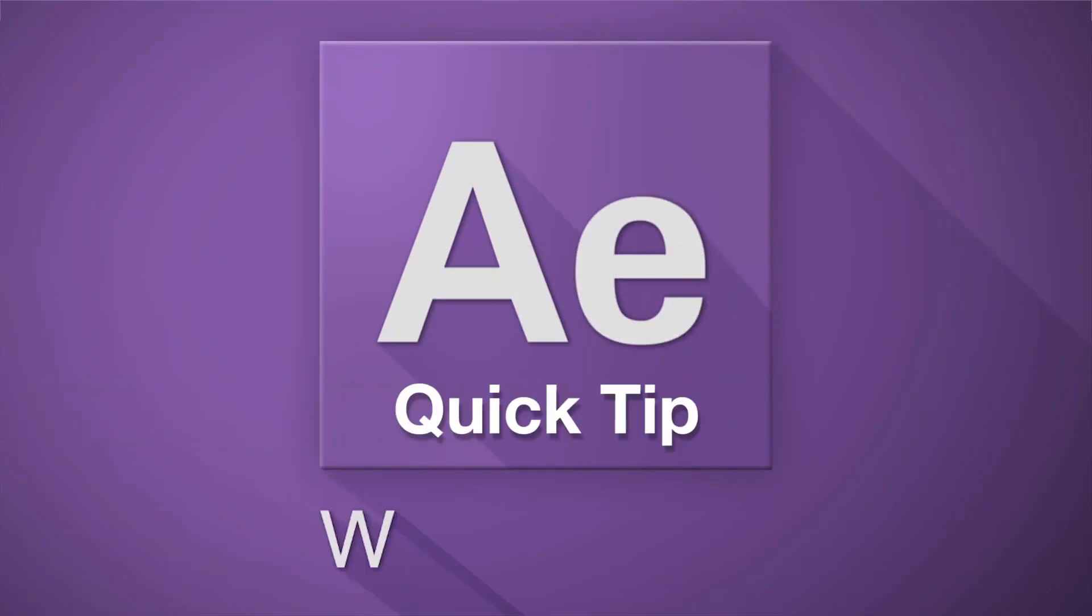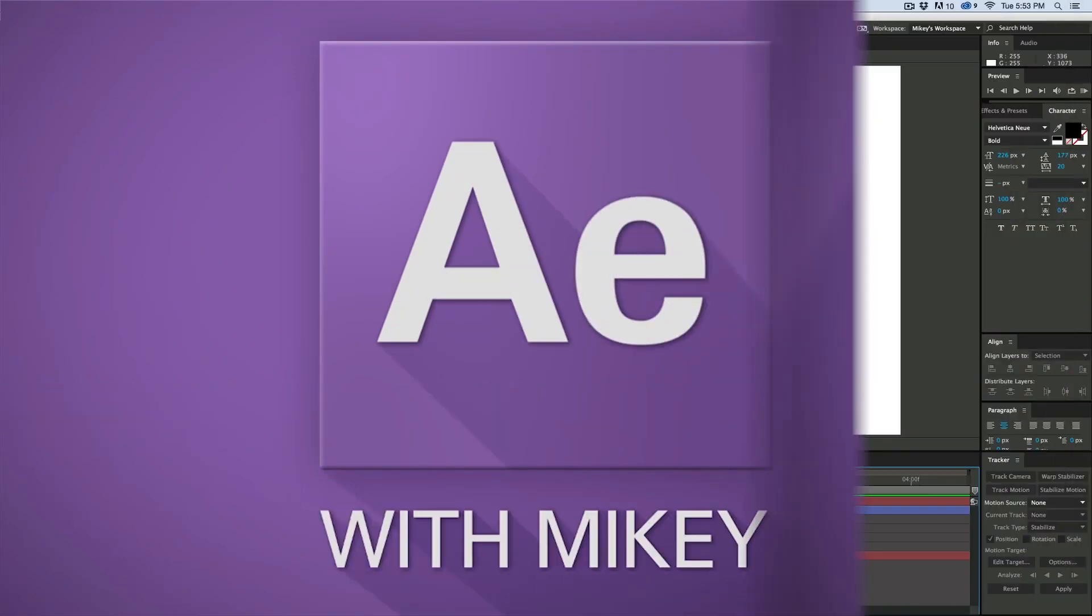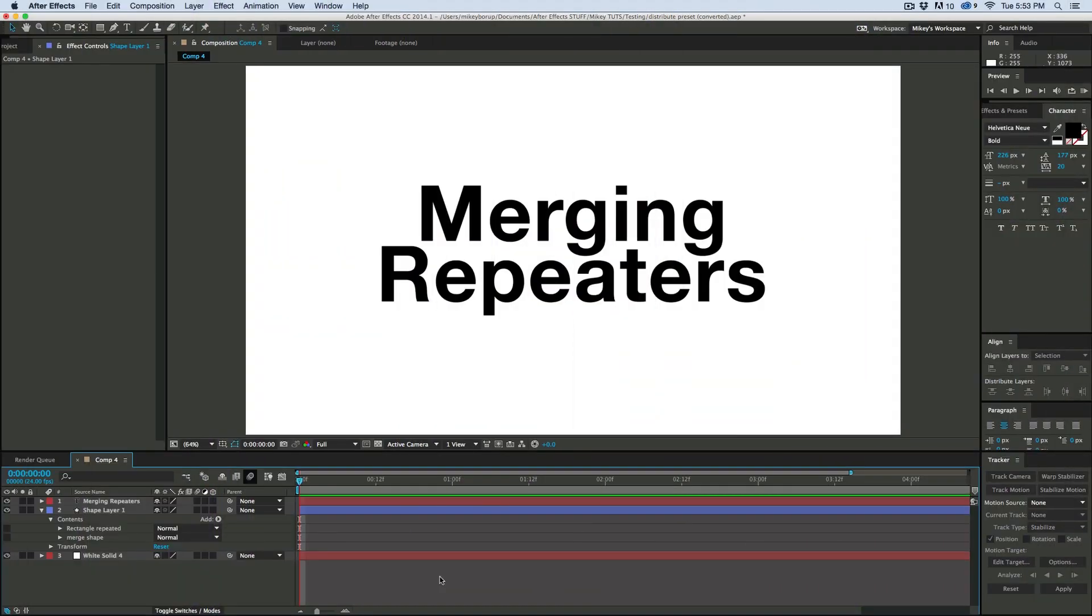Hey, this is Mikey with another After Effects Quick Tip, and today I want to talk about merging repeaters inside of shape layers.